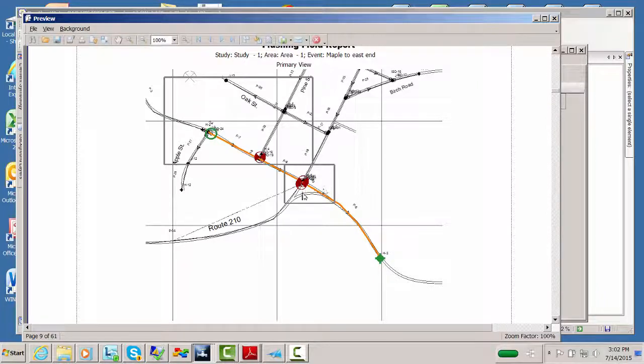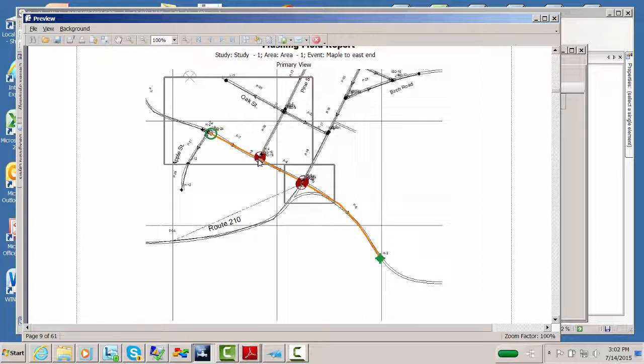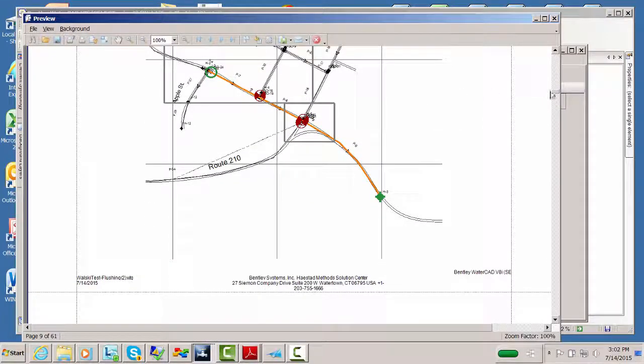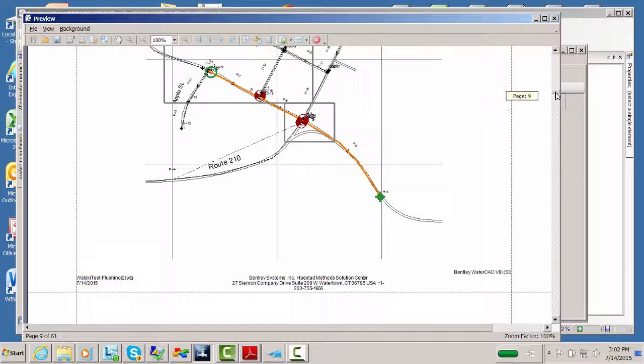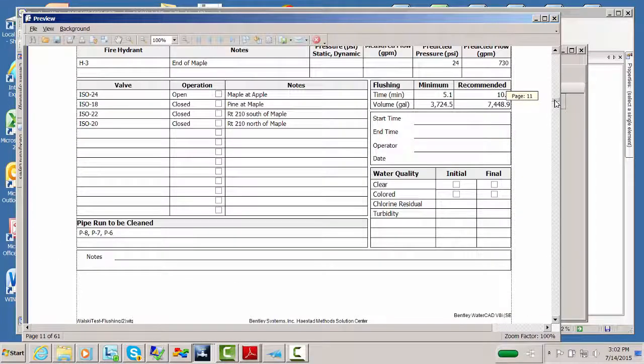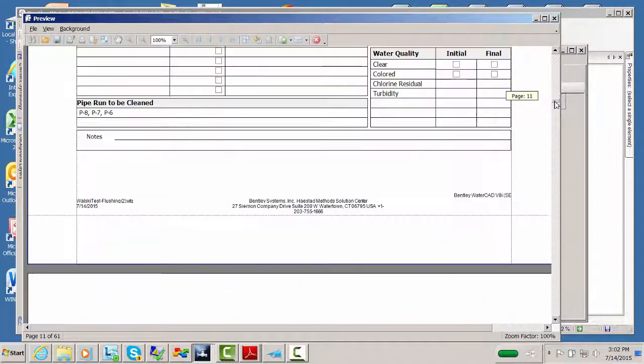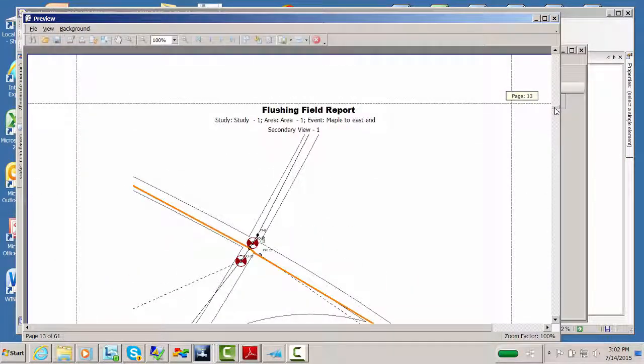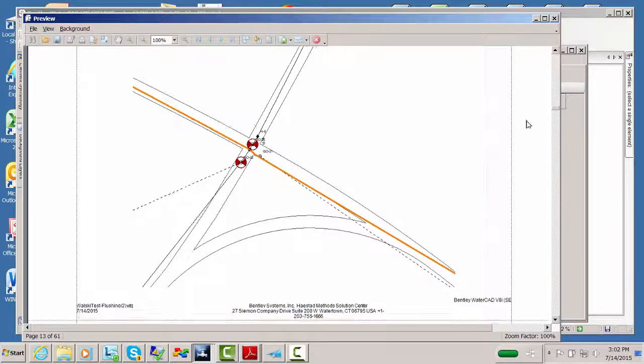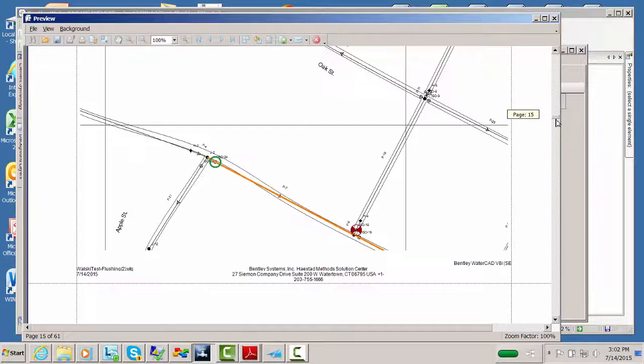But we also have these blow-ups, because in some of these intersections, looking at it in this scale is very difficult. So if you just try to only show it at this very large scale where you show the entire run, you might not get all the information you need, because to figure out which valve exactly in the intersection. So in addition to the overall drawing and a text description here in the files, you also have blow-ups that you can select to show exactly which valves at each intersection you're going to be working with.